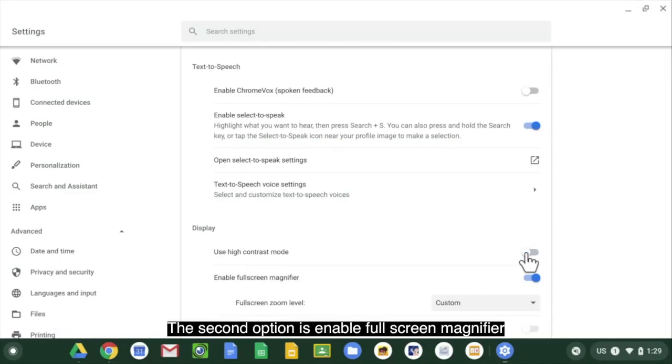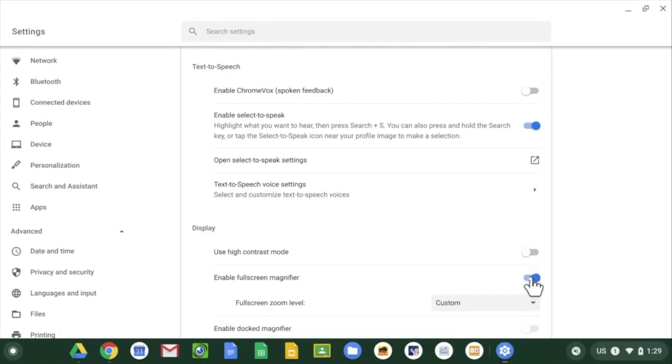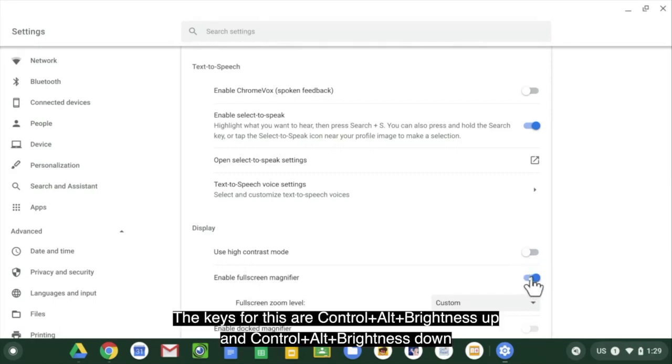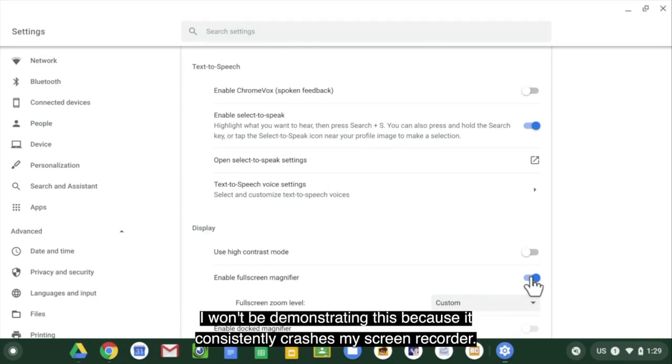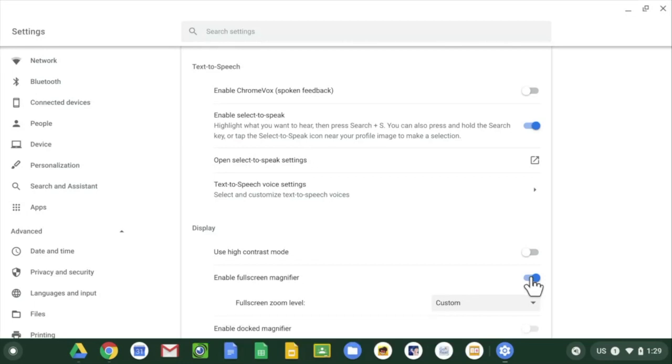The second option is enable full screen magnifier. The keys for this are control alt brightness up and control alt brightness down. I won't be demonstrating this because this consistently crashes my screen recorder.